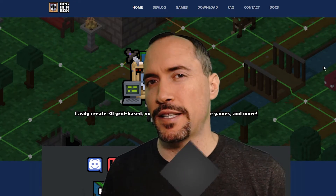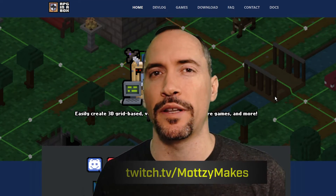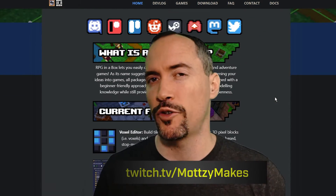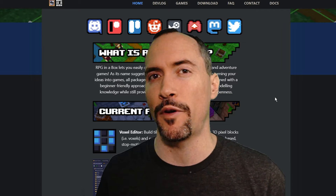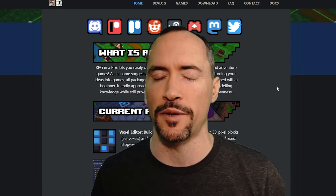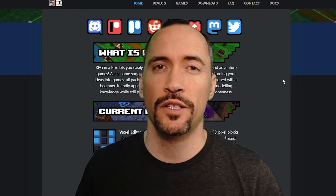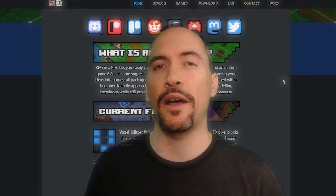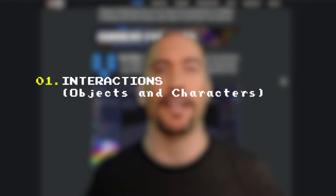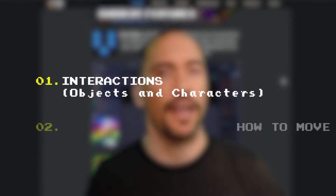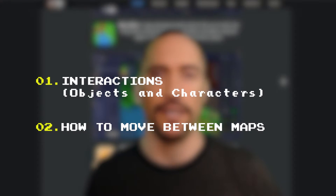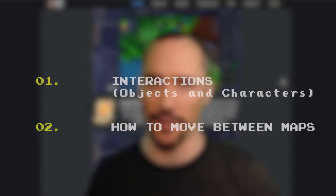Hello everyone, it's Matzi back here with another RPG in a Box tutorial — Chapter 2 of our effort to make a Foreign Prince Simulator game. Today we're going to learn about interactions, both with objects and characters, as well as how to move between maps in RPG in a Box.